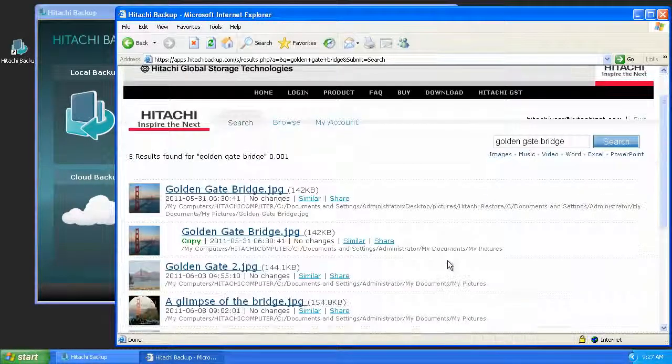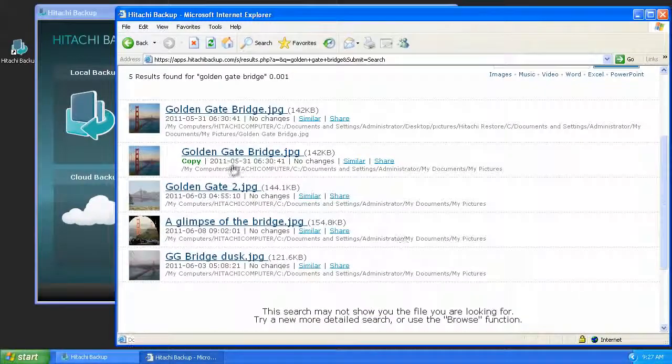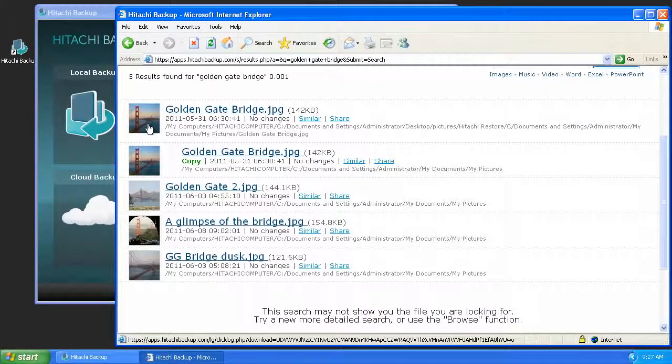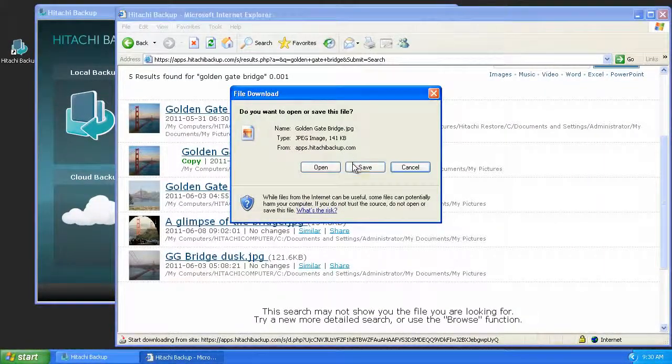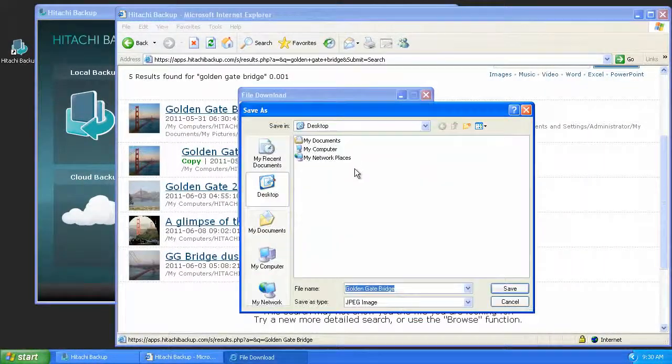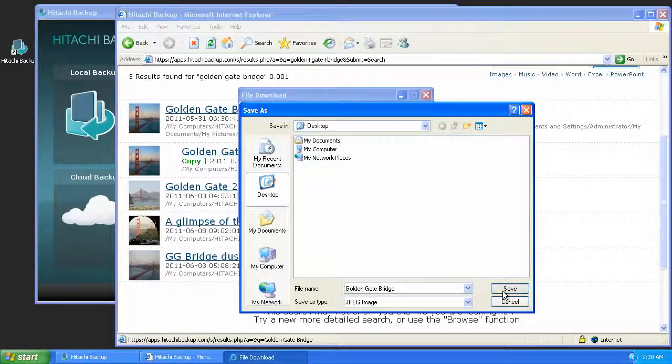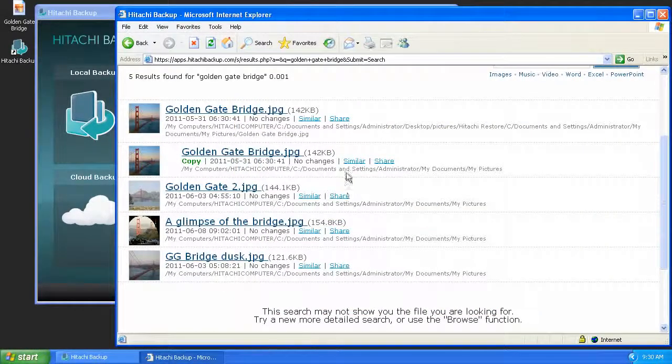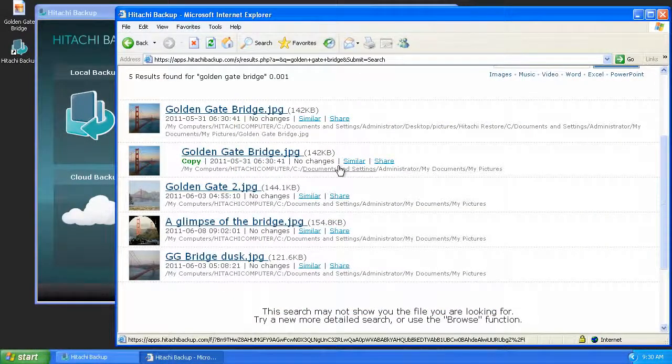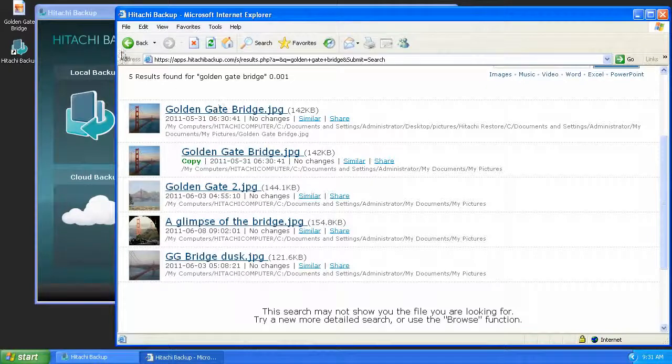Once you've identified the file you want to restore, click on the icon for the file. It's important to point out that depending on your browser, the file will either be downloaded to the default download directory or a window may appear asking you where to save your file.